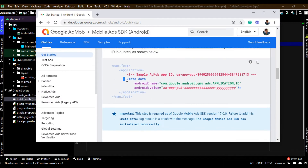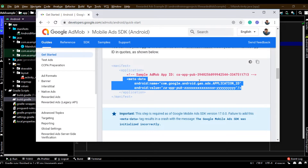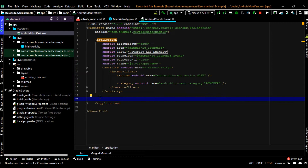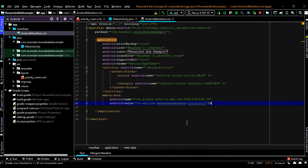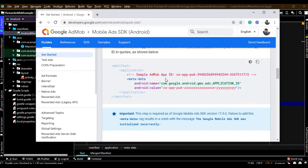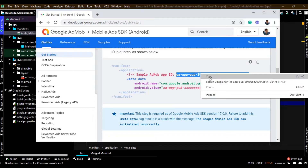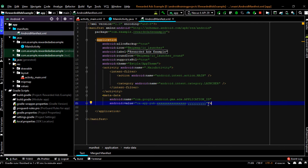Now add the application ID. Copy these lines, open AndroidManifest.xml, and paste it within the application tag. Here you have to specify your application ID. For testing purposes I am going to use a sample AdMob app ID. You can replace it with your real app ID before you publish the application. Always use a test ad unit ID and test app ID for testing purposes.